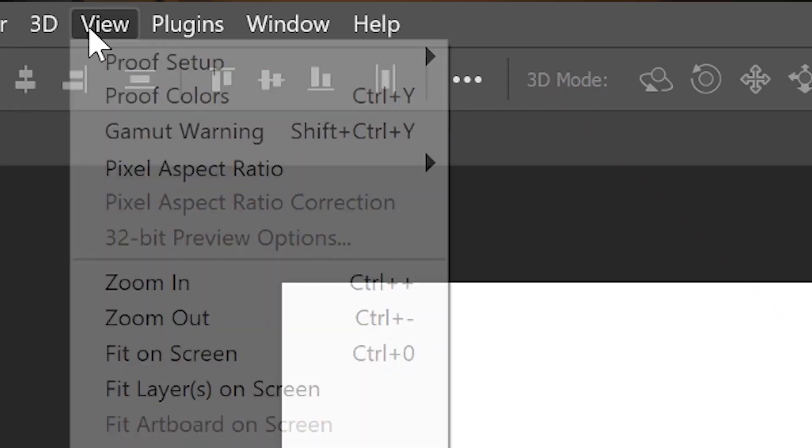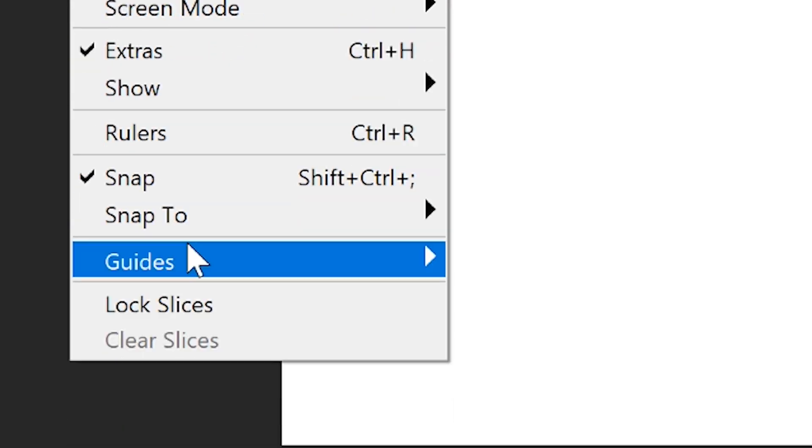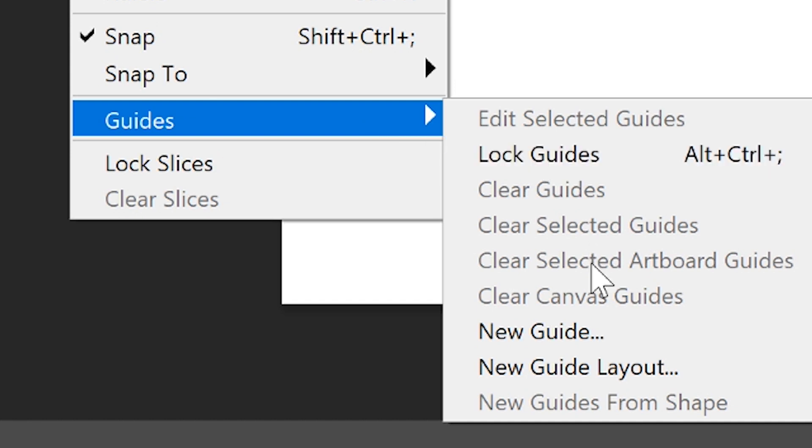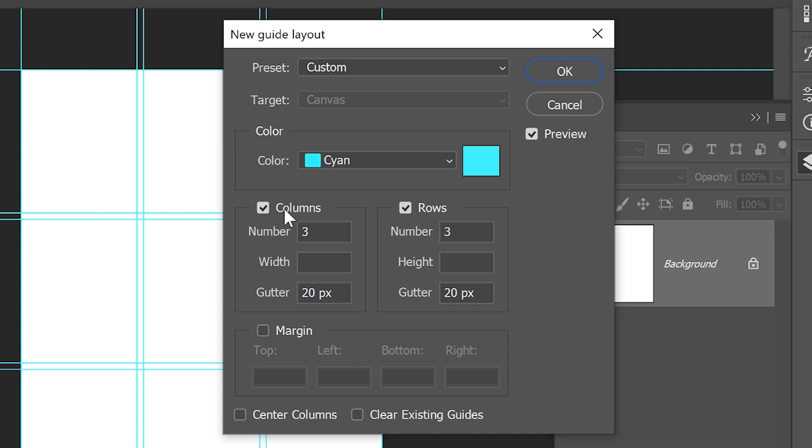Then go to View, Guides, and click on New Guide Layout. Here we will need to set the correct number of columns and rows. In this case, we only need one column, so we can uncheck this section.